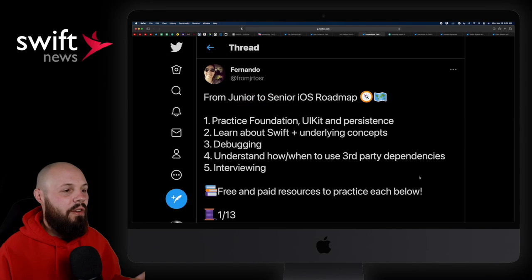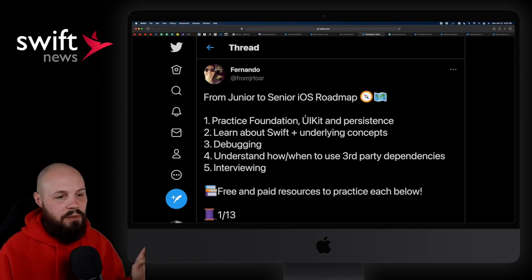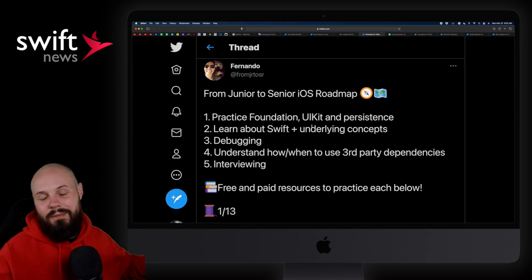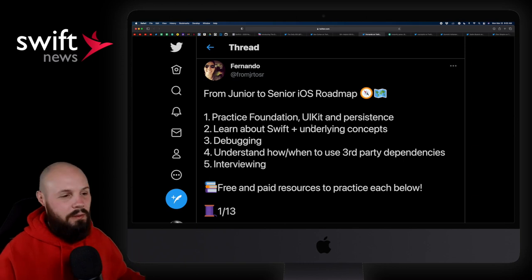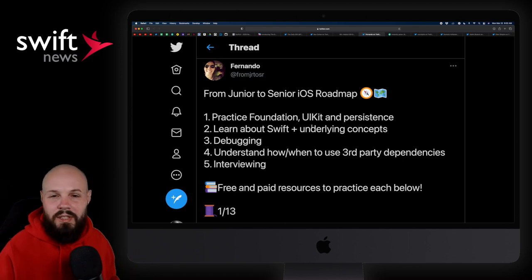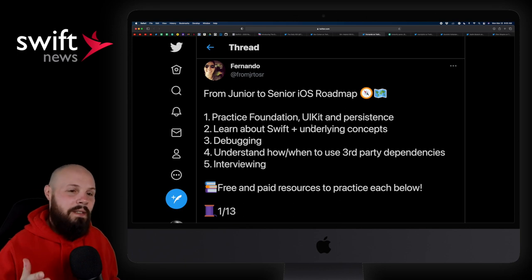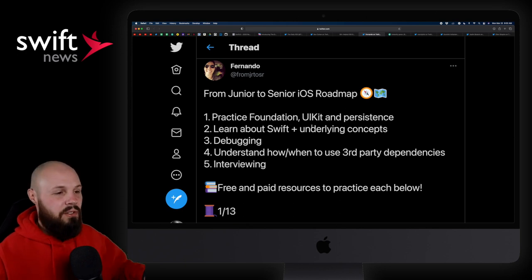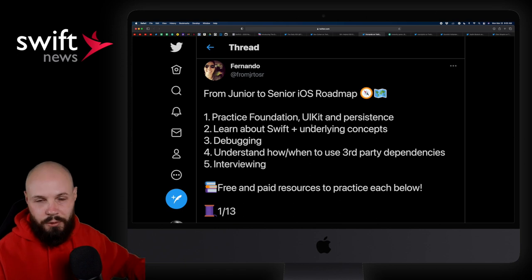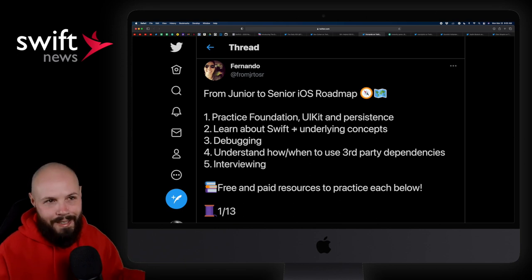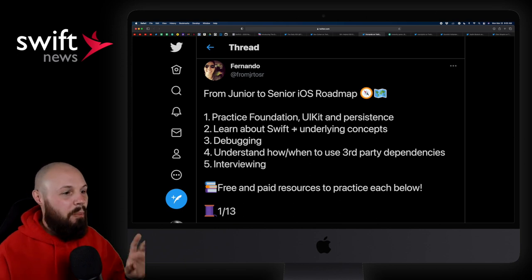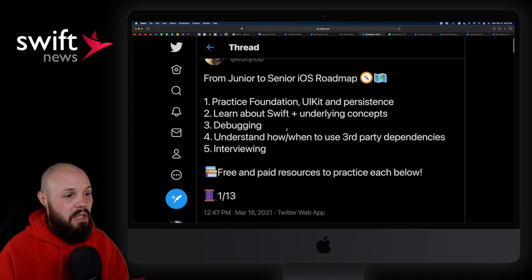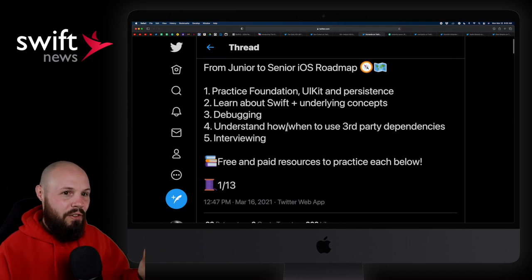Moving on, we have a thread from Fernando here, From Junior to Senior, The iOS Roadmap. And, real quick, don't get hung up on the definition of senior and junior. I've said this a thousand times. If you ask ten developers their definition of a senior developer, you're going to get ten different answers. So, don't get hung up on this junior, senior title, what you should know, and all that stuff. Because, again, kind of subjective. But, what I wanted to share this thread for was because it's just good stuff to learn, right?